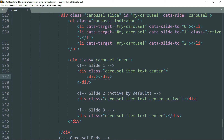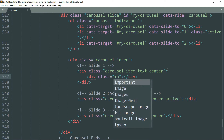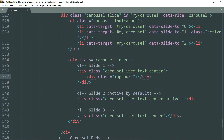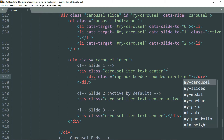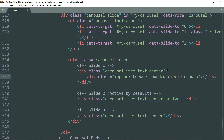Get inside the first slide and create a div tag and write class as 'img-box border rounded-circle'. The 'rounded-circle' class is going to create a circle, 'border' is going to put a border around it, and 'img-box' is the class we are going to use in CSS to resize the images. Then 'm-auto' will keep the margin as auto all around.